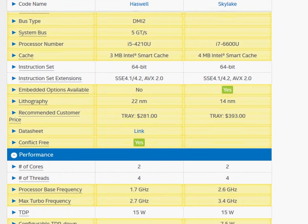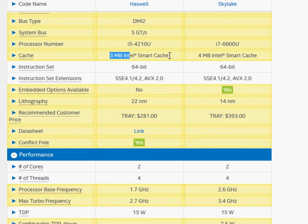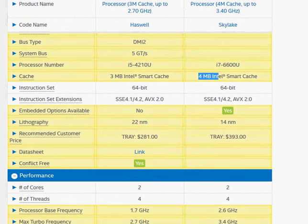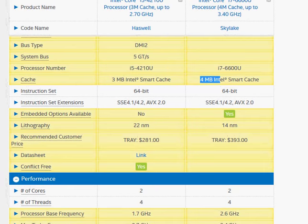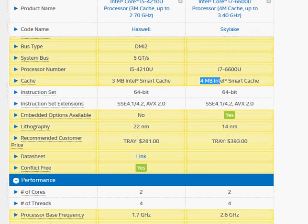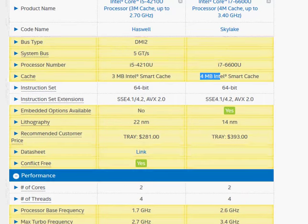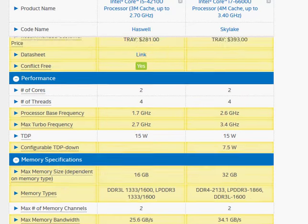The first difference we see is the 3MB versus 4MB cache memory. The cache memory has significant impact on the performance of the processor by allowing the most recently and most frequently used processes to be kept in the cache memory, which is much faster than the RAM memory.